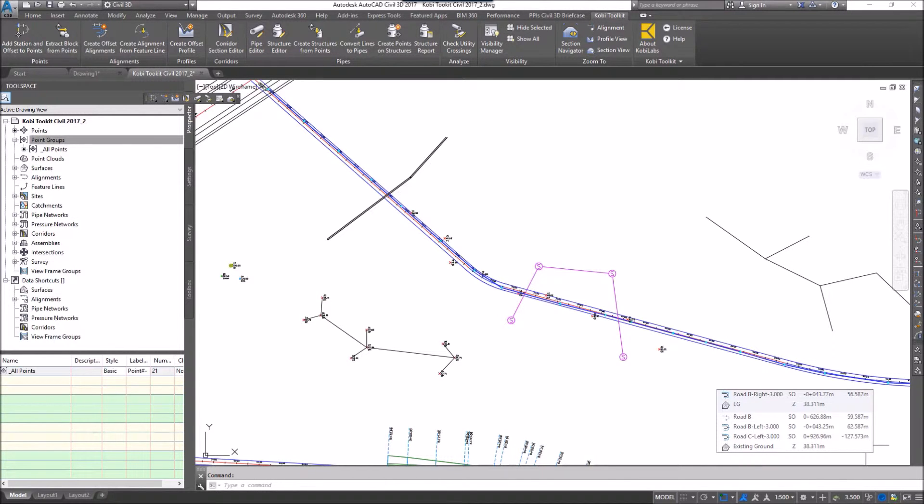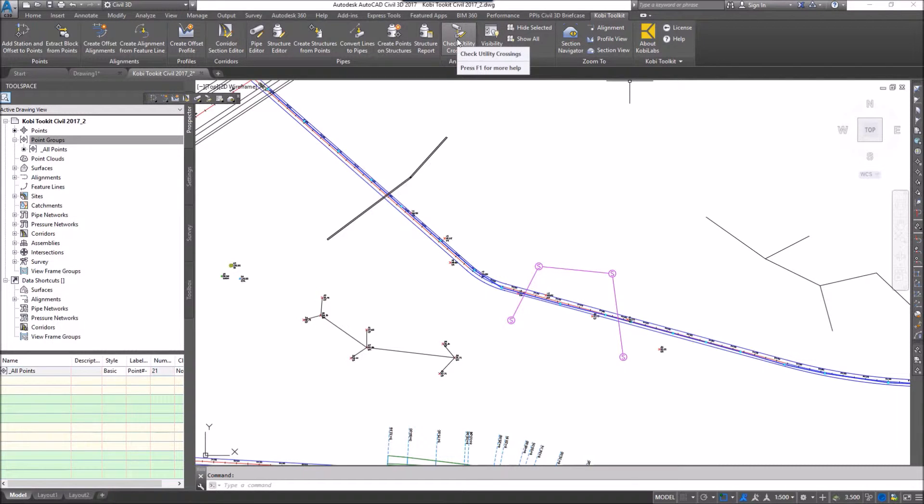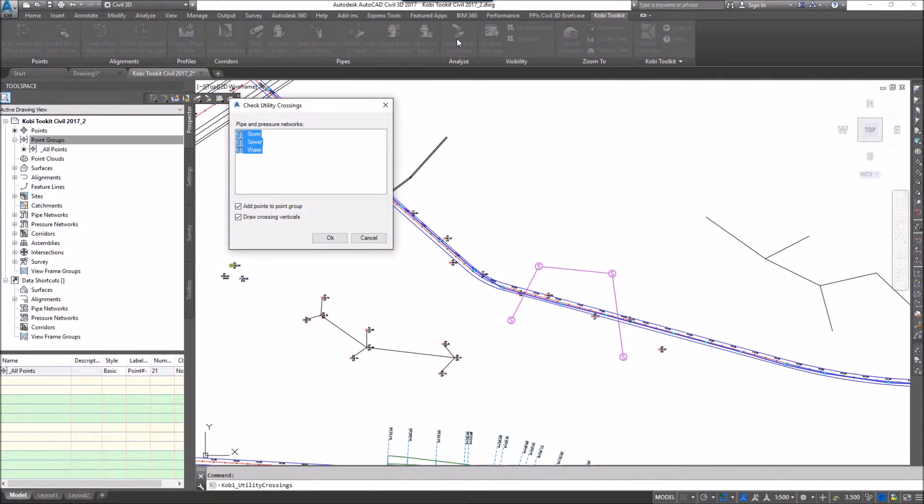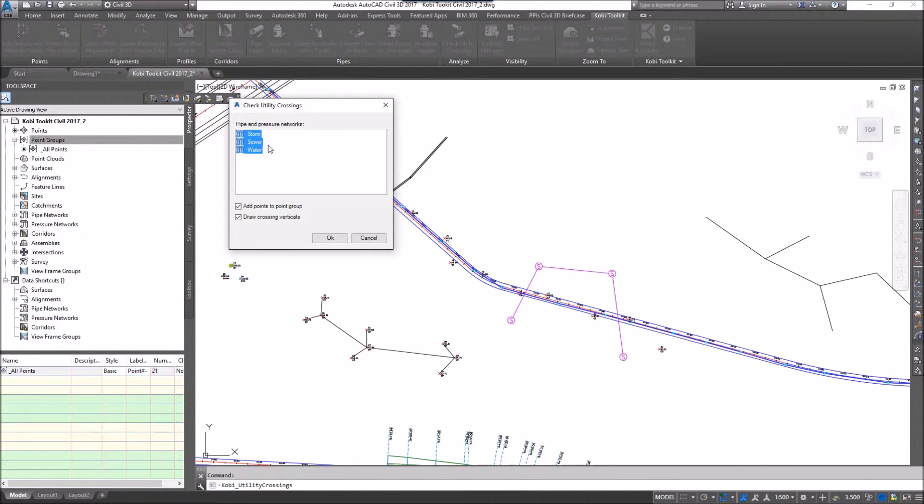To demonstrate this, I'm going to come up to the COBE toolkit ribbon and select Check Utility Crossings. The Check Utility Crossings dialog box comes up. In the middle here, you can select all the different pipe systems in the model that you want to check for pipe crossings.